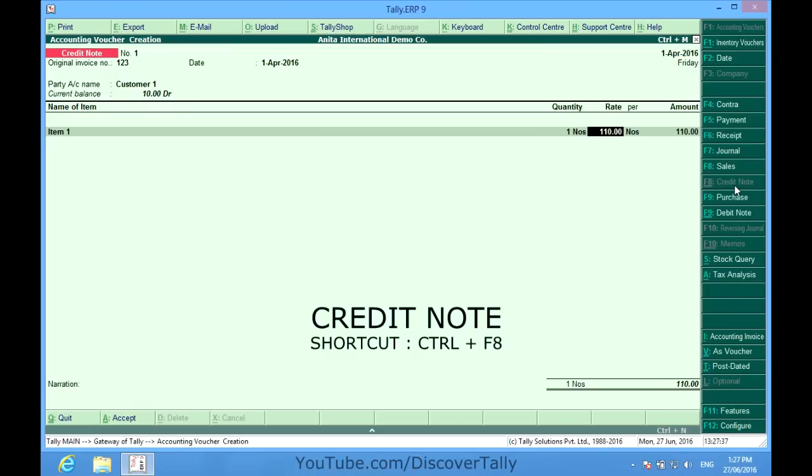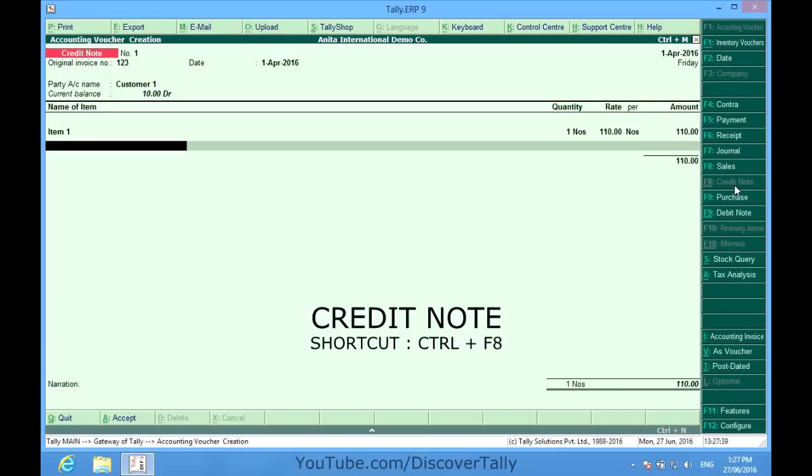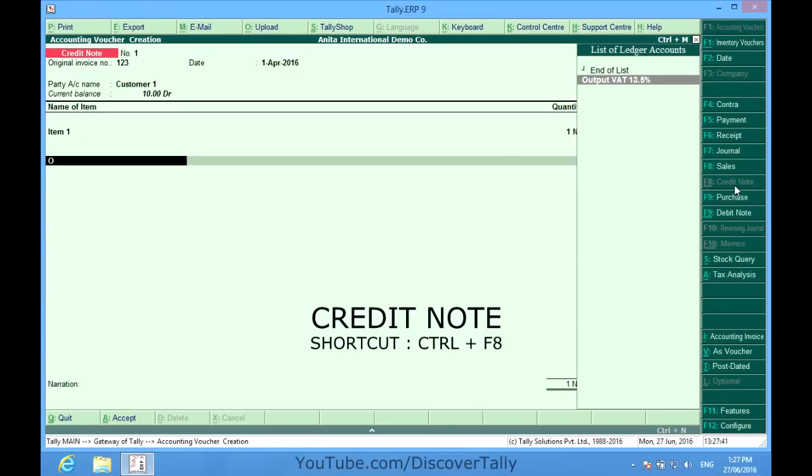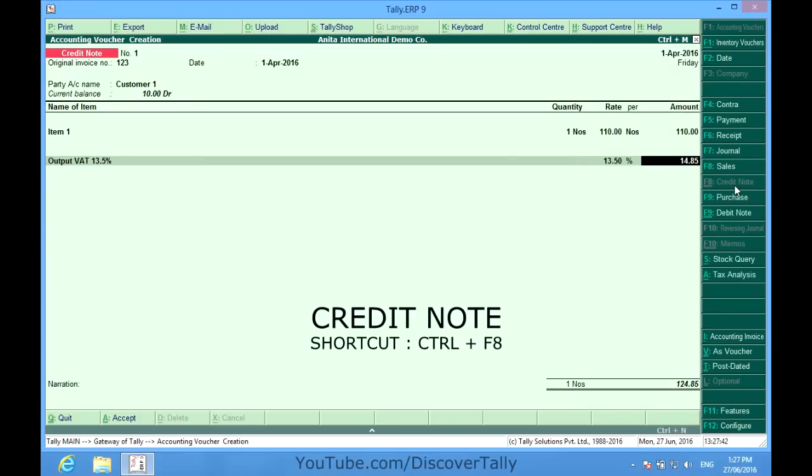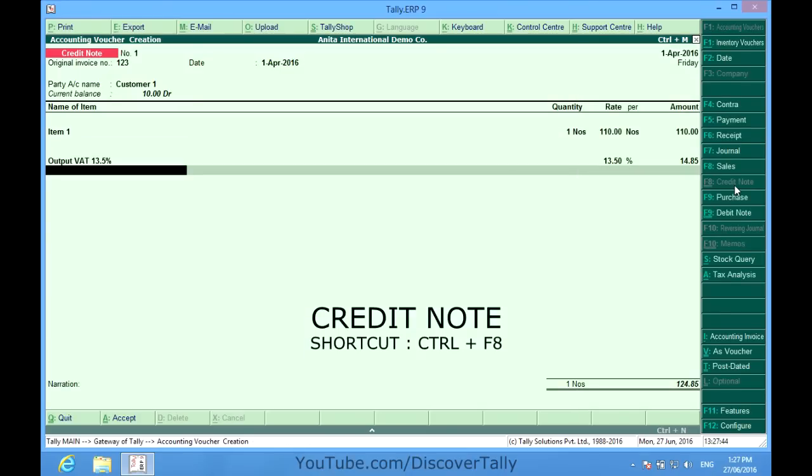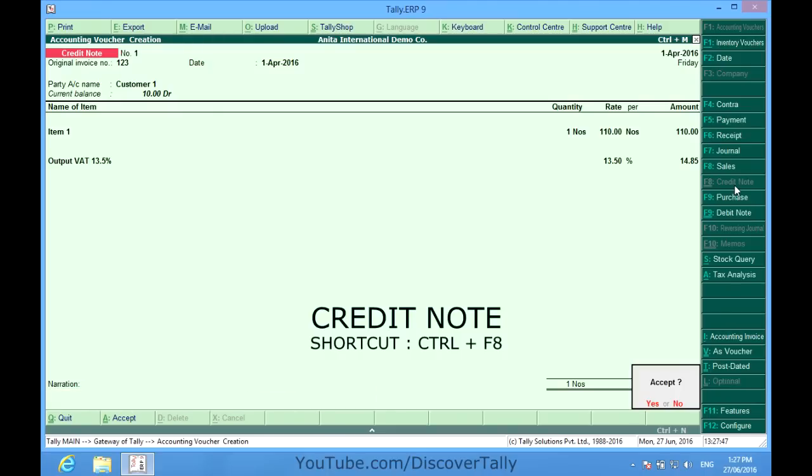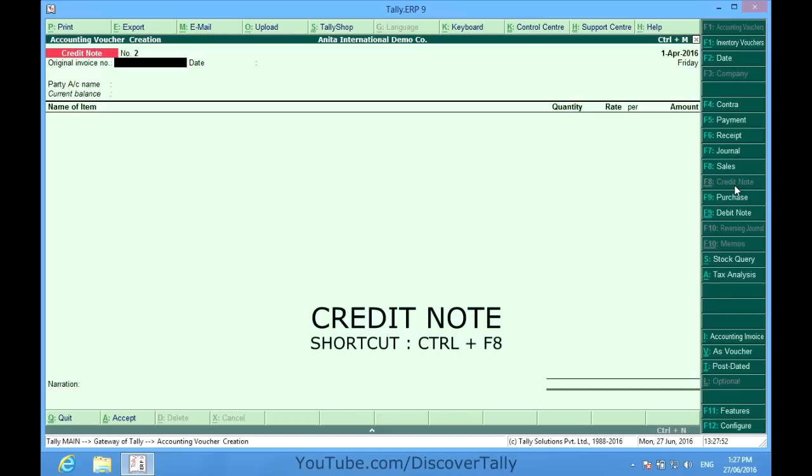He is going to give me the item one which I have sold to him. He wants to reverse that item back to me. Even the output VAT I have touched. So now I have taken that item back and given a credit of 124 rupees and 85 paise to this customer.